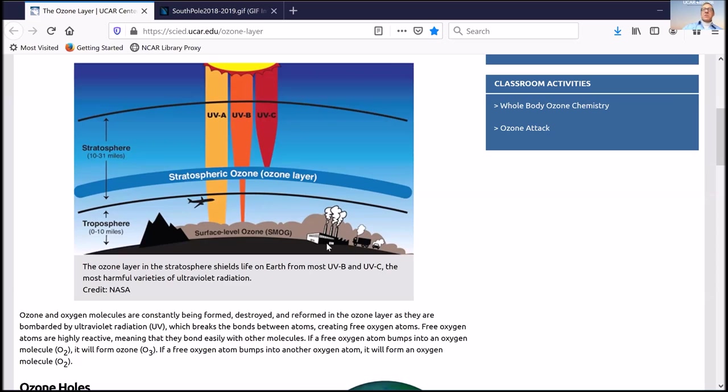I work in an atmospheric chemistry laboratory — we also do observations and modeling. Today we're going to talk about ozone. I'm going to share my screen and explain what ozone is. Ozone is a gas; it's mostly invisible, but there are a couple of places where ozone is really important for us.